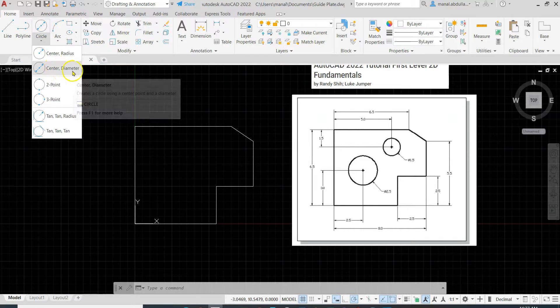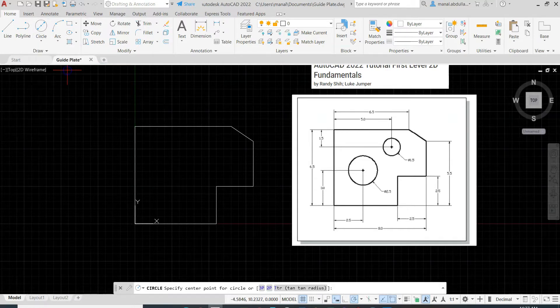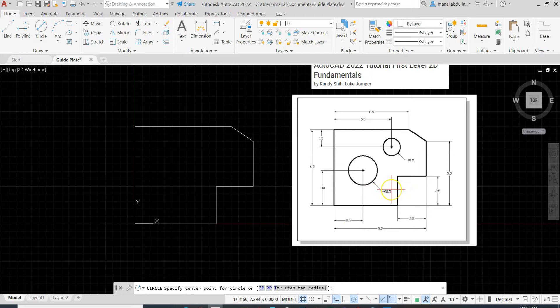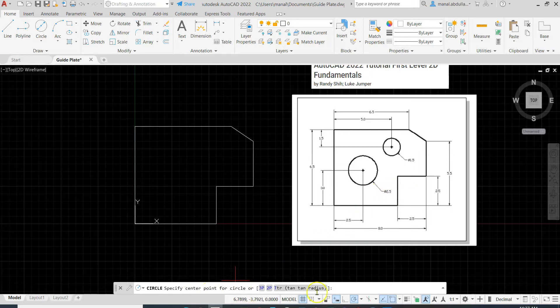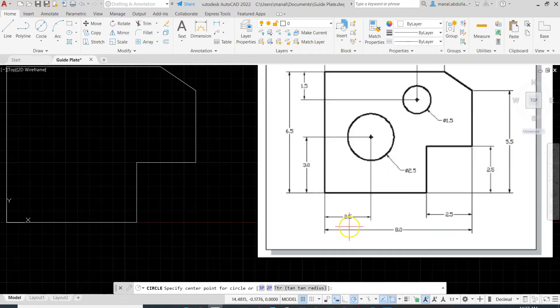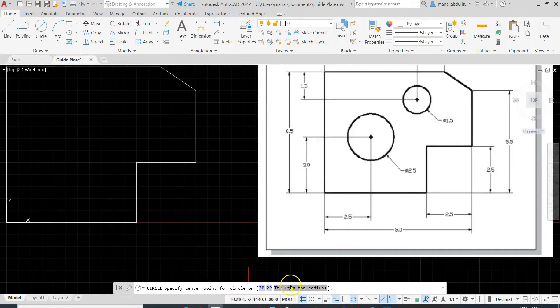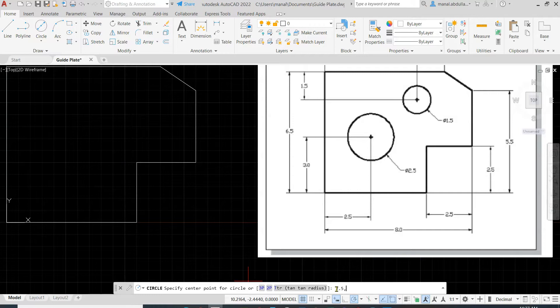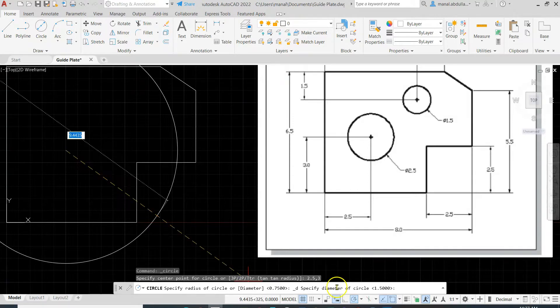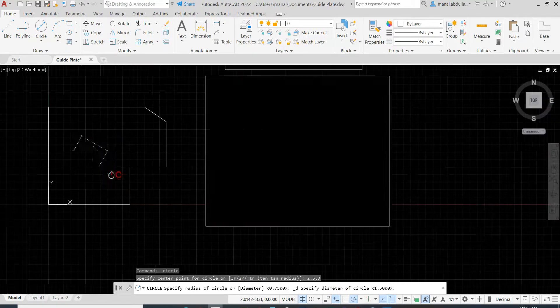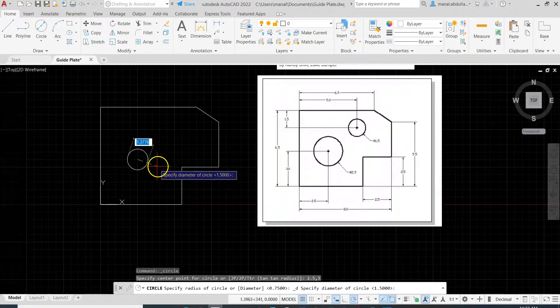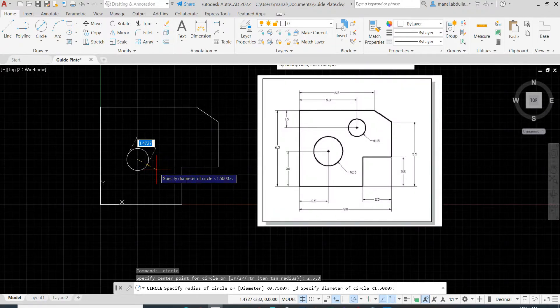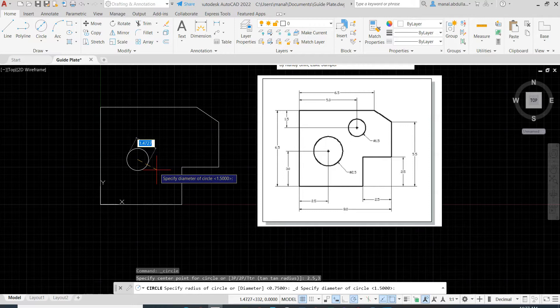Go to center diameter. Make sure you are drawing center diameter, not radius, because here we have the diameter. Now specify the center. The center, it's on the X 2.5, on the Y it's 3, so I'm going to type 2.5 then comma then 3, Enter. Okay, now I got the center of this circle. I'm going to type the diameter which is 2.5, hit Enter, and this is the first circle.